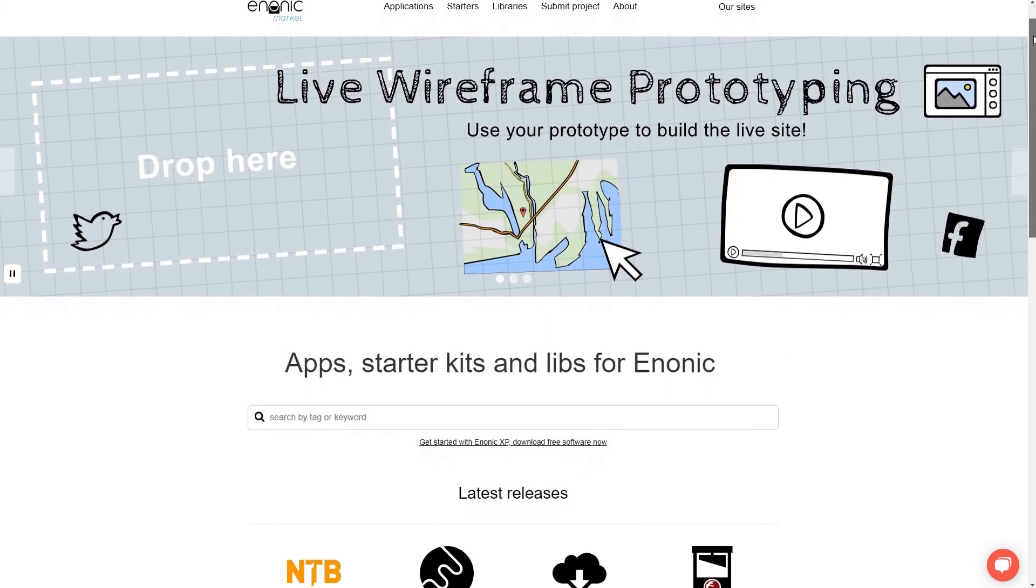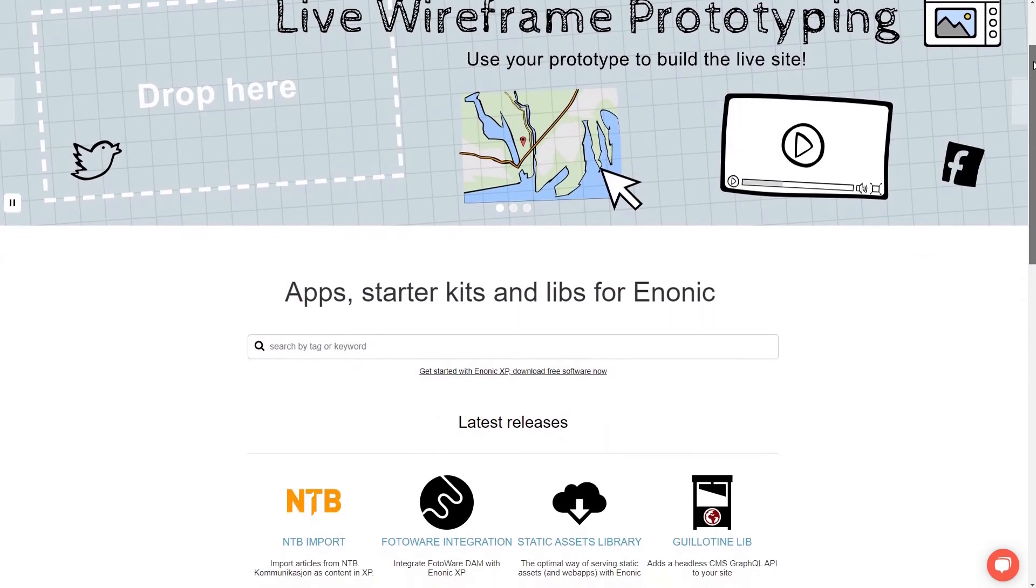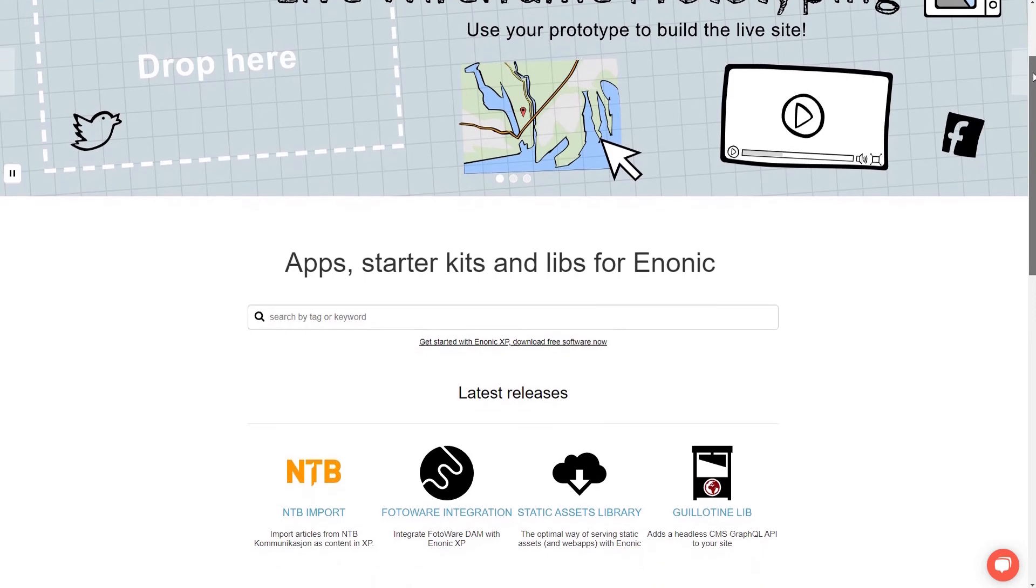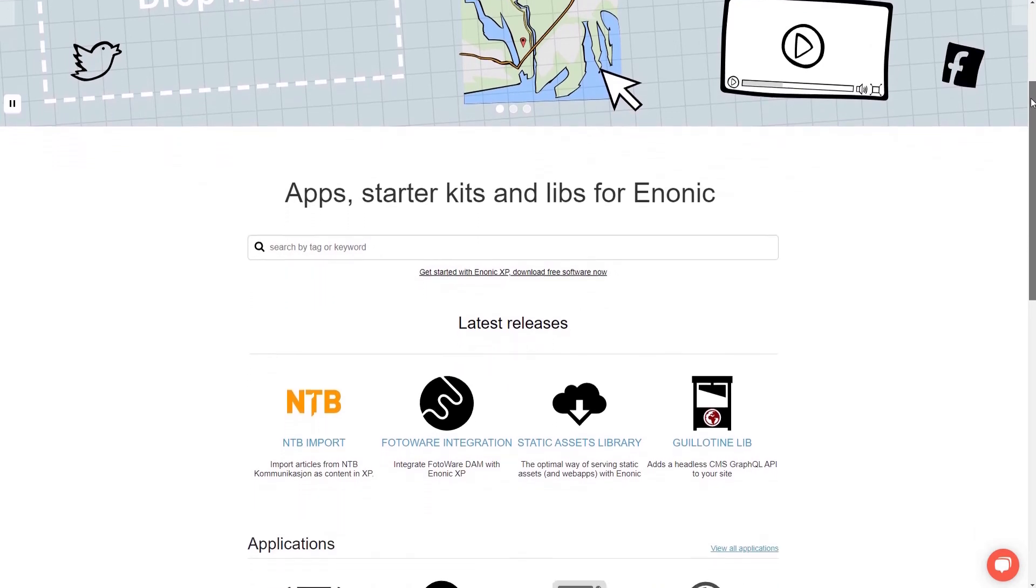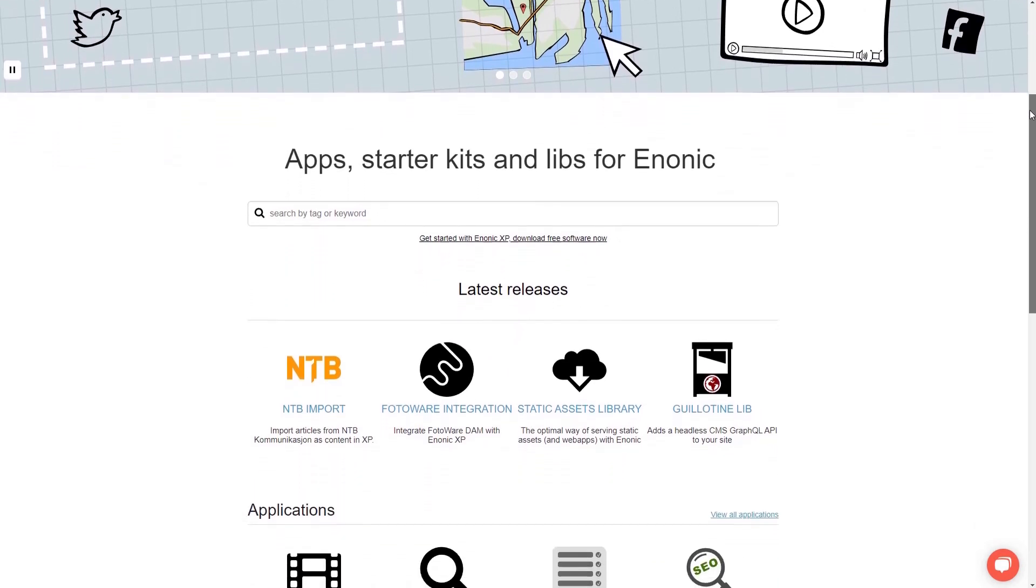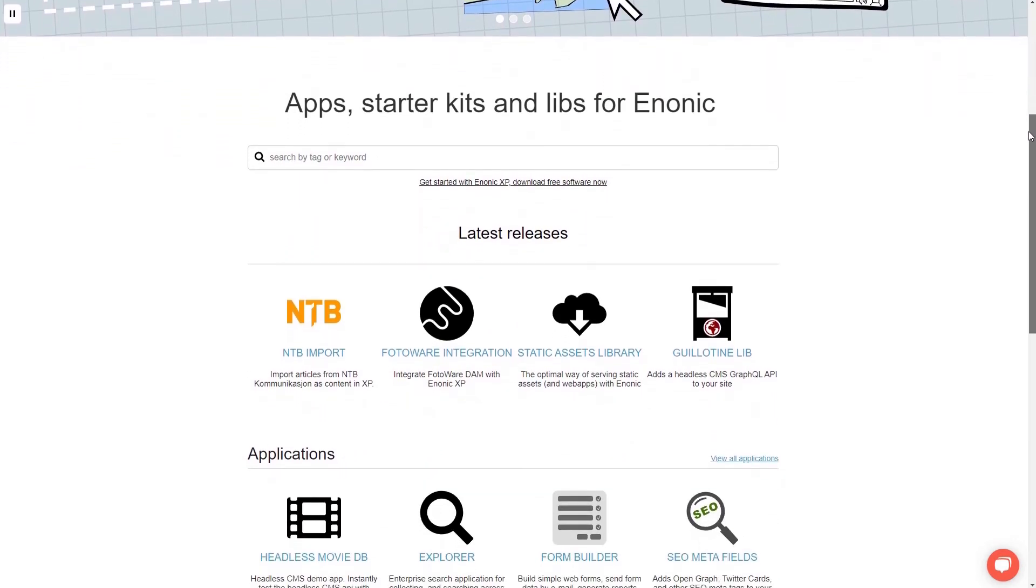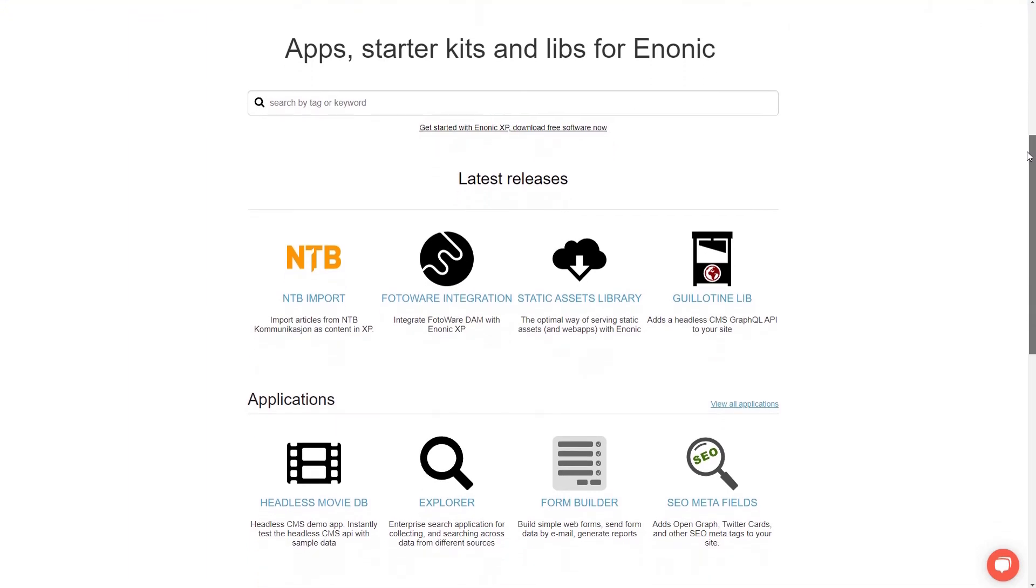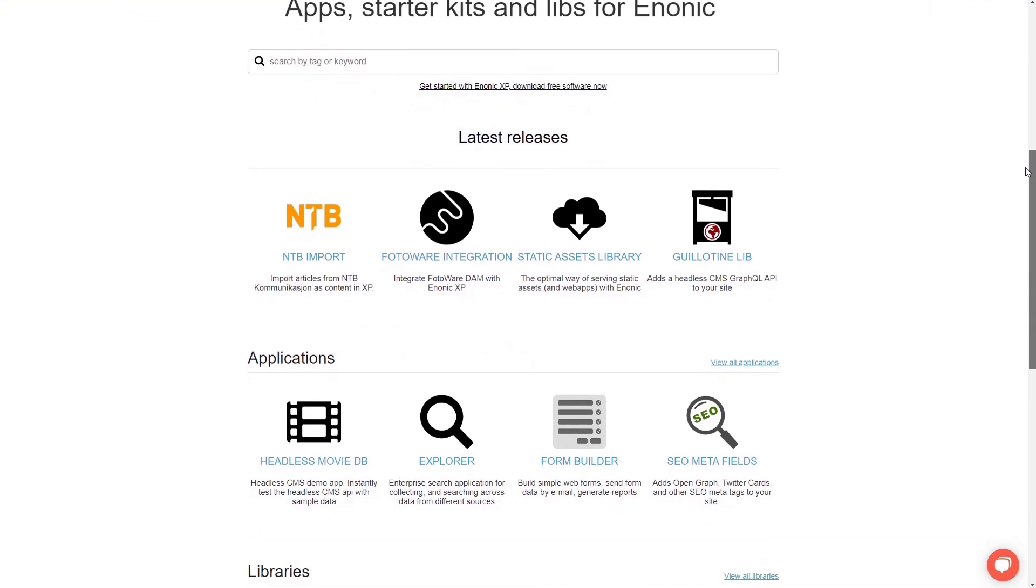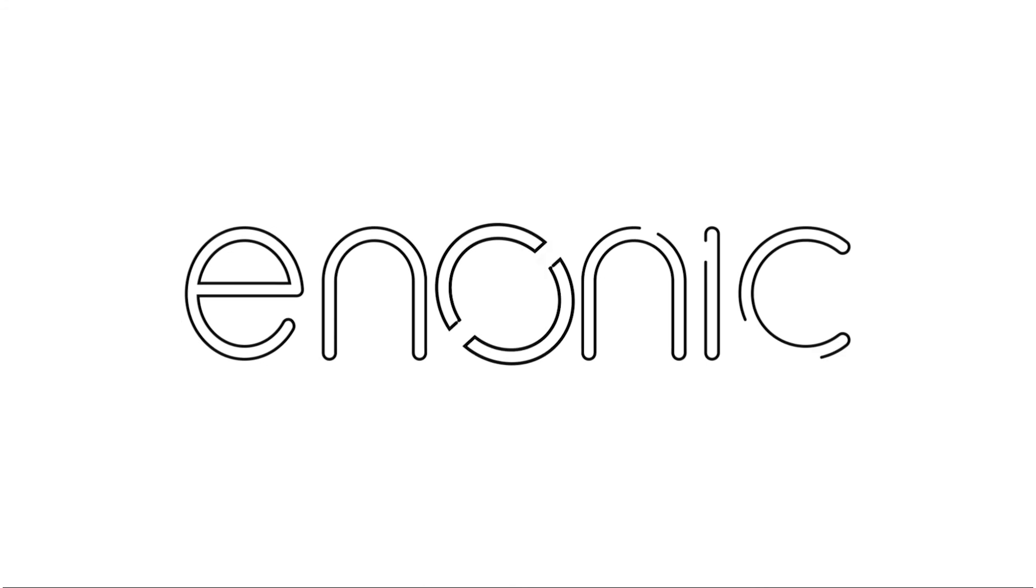Everything on Enonic Market is open source and is developed by Enonic, our partners, or our customers. All apps, libs, and starters are reviewed by Enonic before becoming available for the general public.